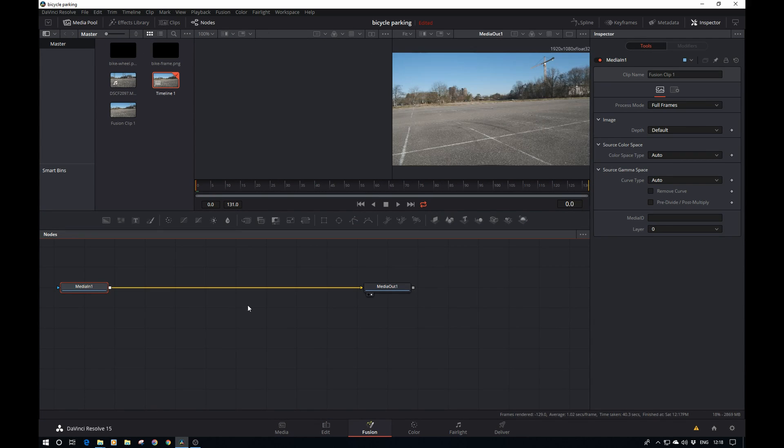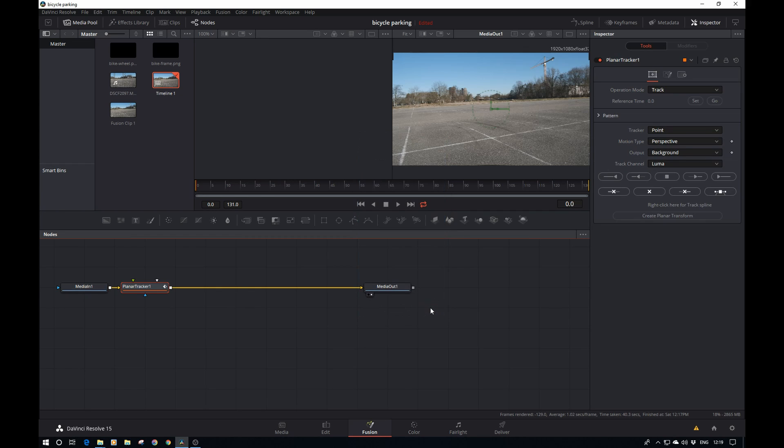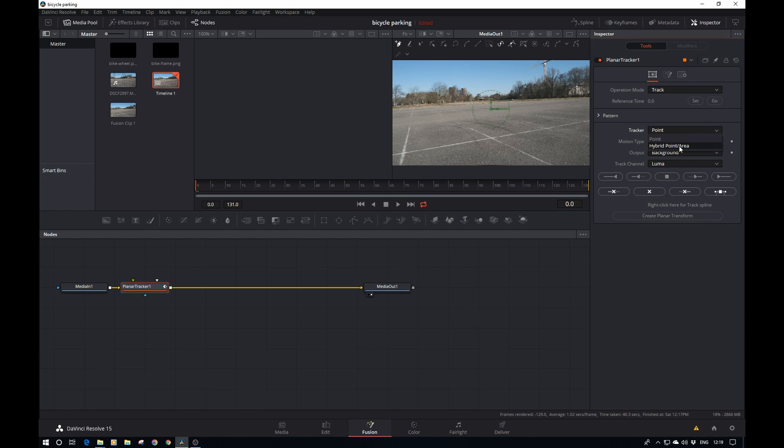Then we head over to the fusion tab. We hit Control+Spacebar and add a planar tracker. Once in the tracker, we'll set it to hybrid point area, because in my experience that tends to be a bit more accurate than the other method.